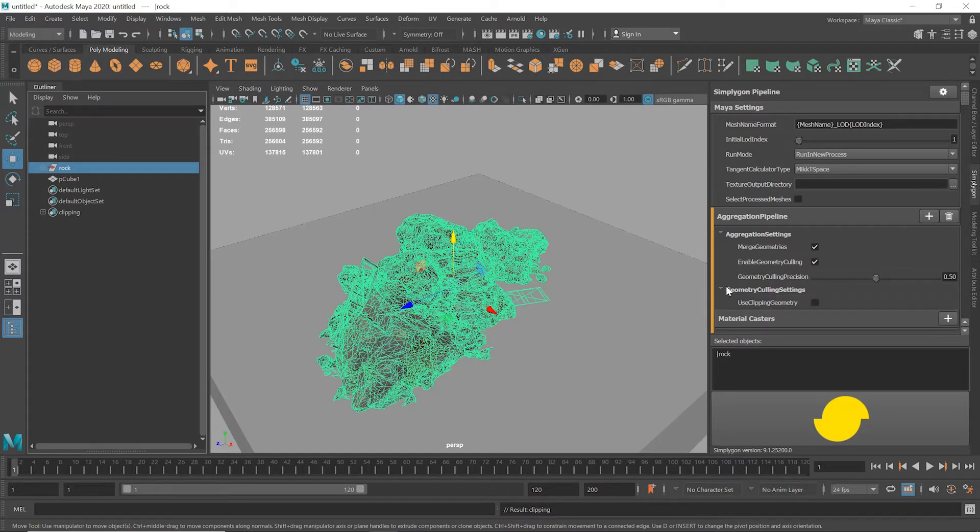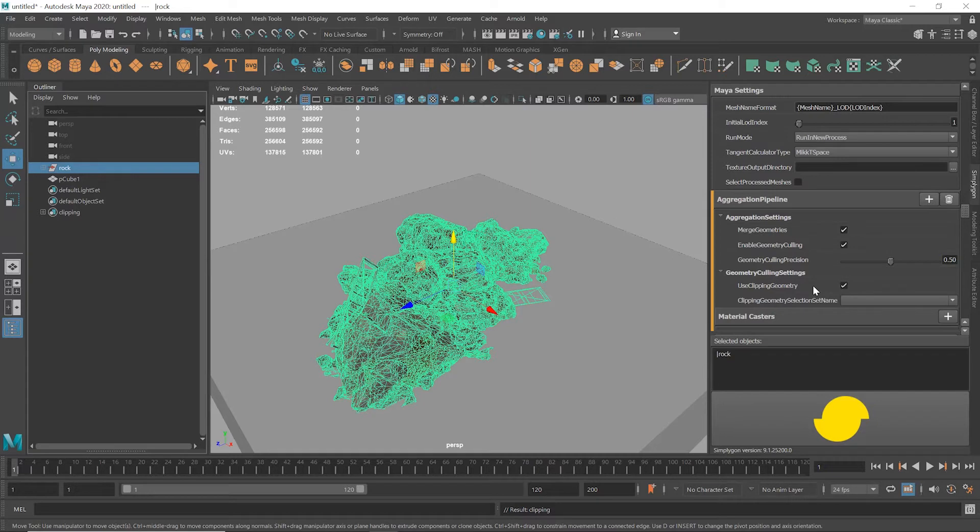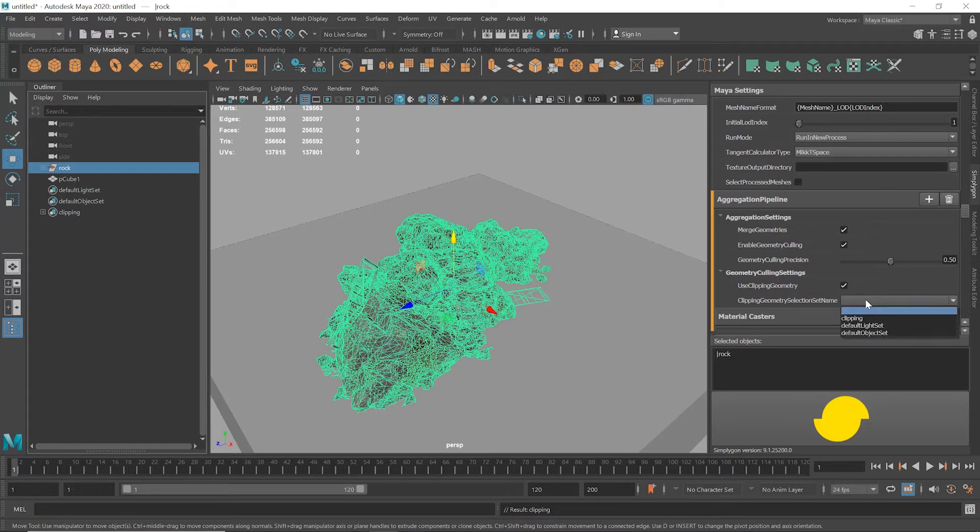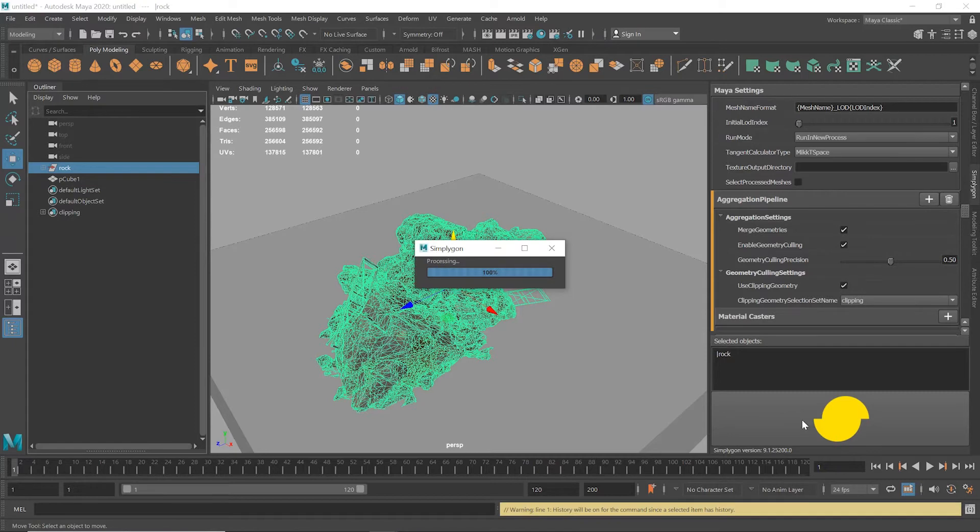Next, I'll check use clipping geometry to make sure this asset is going to get those bottom polygons removed using the ground plane we made earlier. And I'll select that in the set name dropdown. Great, that should be it. So before we process, we're looking at 256,000 polygons. Let's start the process and see what we can get it down to.